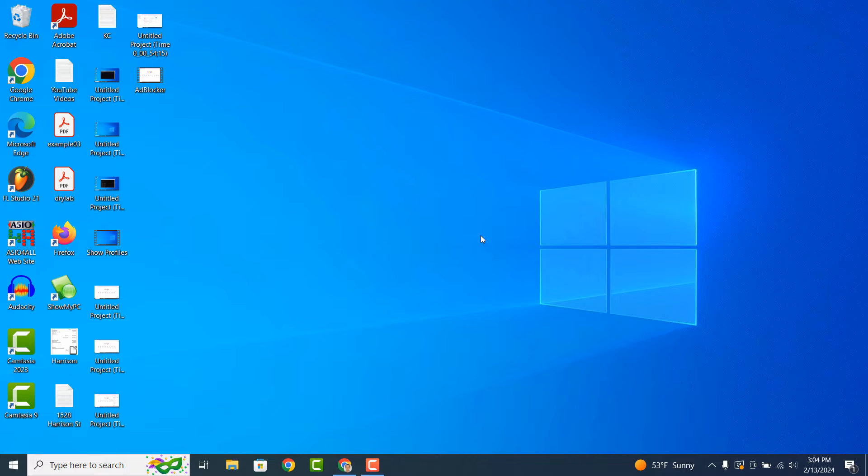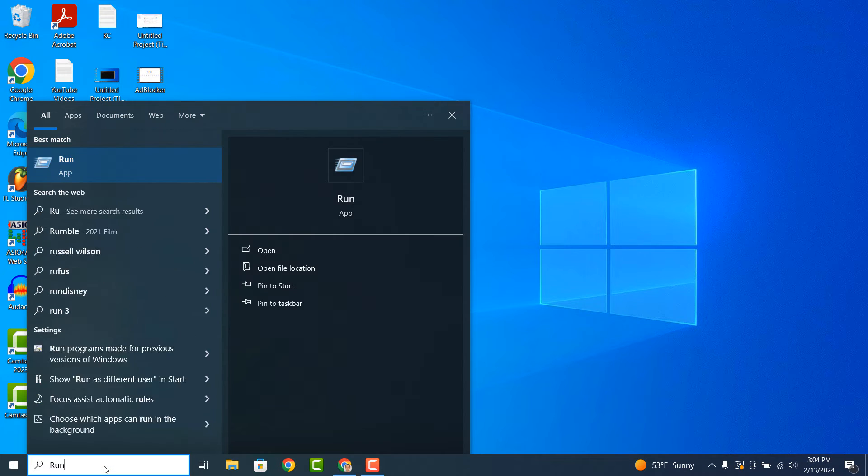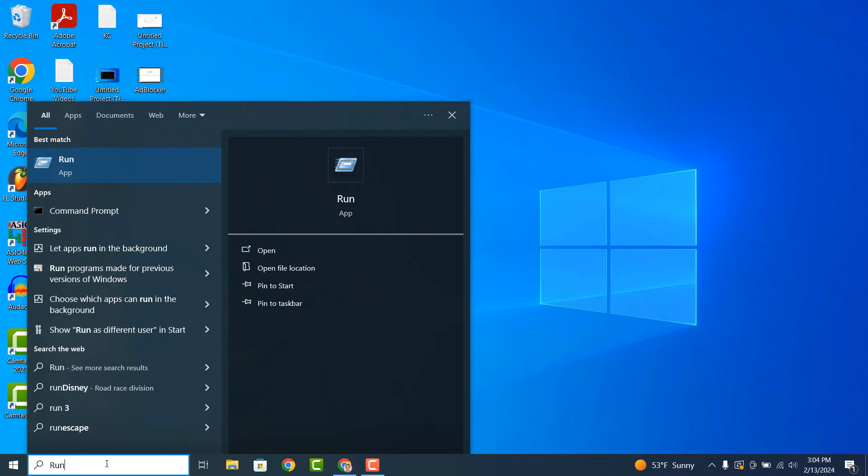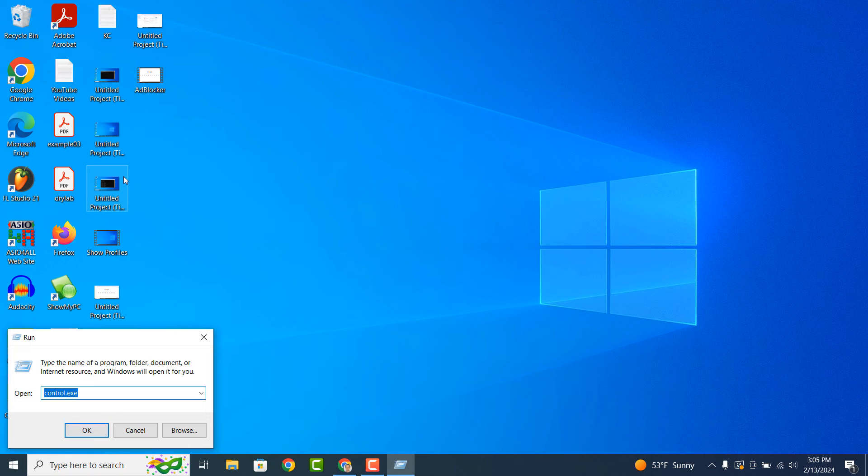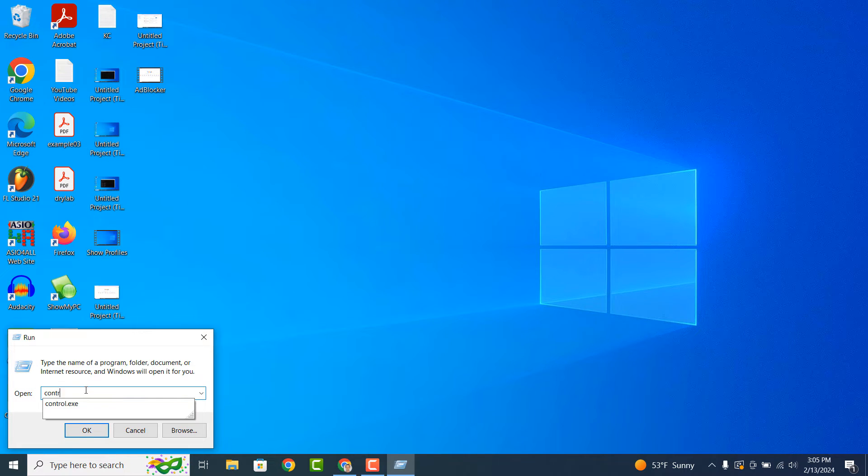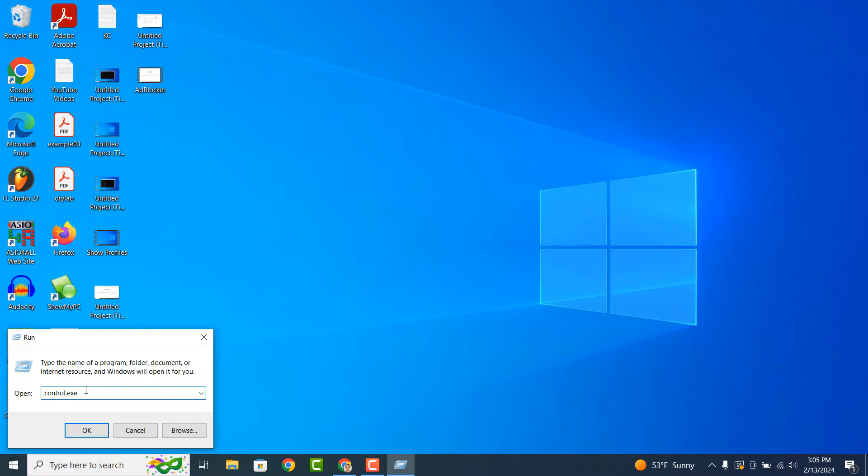To get started, go into the Windows Start bar and type in Run and click on the Run application to open it up. When Run opens up, type in Control.exe and hit the Enter key on your keyboard.